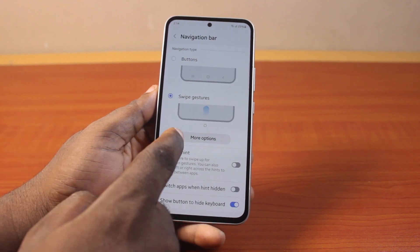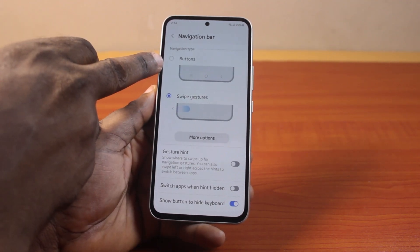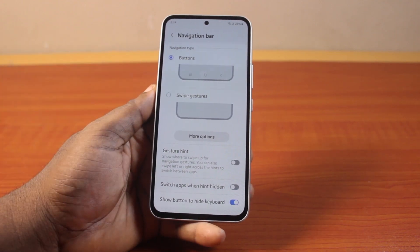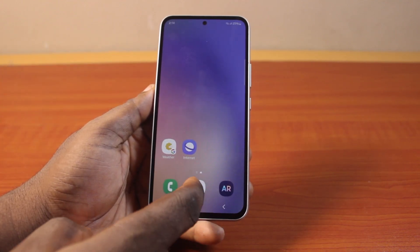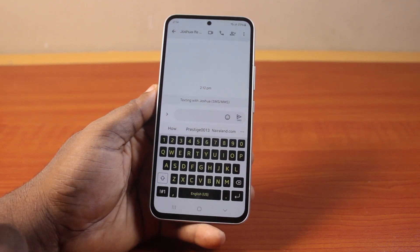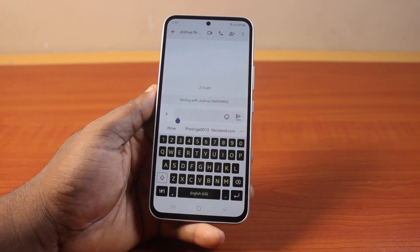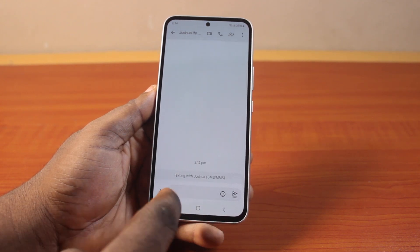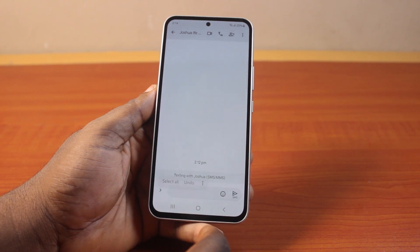Once you select the Navigation Bar, it is either using Button Navigation under navigation type or Swipe Gesture. Now if you are using Button Navigation, go back to the messages app like this, then open the keyboard. Now to hide the keyboard on your Android phone, just click on the back button — that is the back button on your Android phone — and that is going to hide the keyboard.